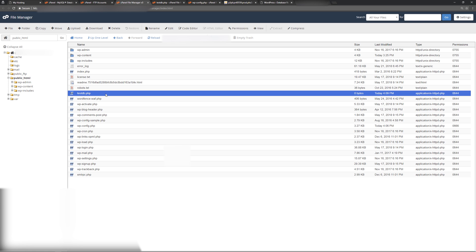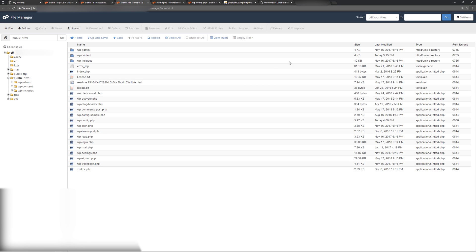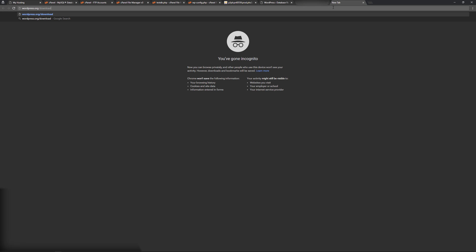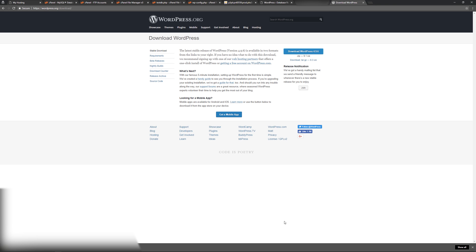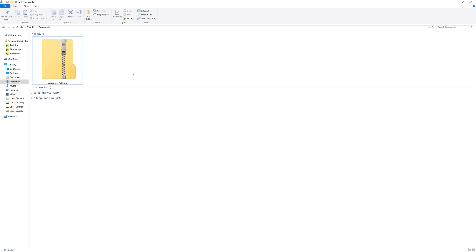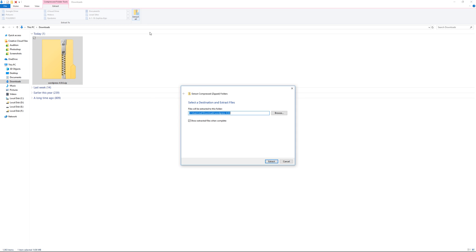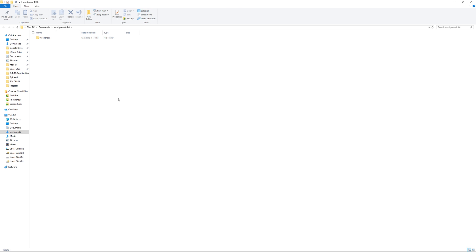Since the test worked, go back to File Manager and delete the test_db.php file. If you're still unable to access the front end or back end of your website after trying all those options, the next step is to potentially replace the WordPress core files. Go to wordpress.org/download, press enter, and download the latest version of WordPress. Once you have the zip file, go to your File Manager, find the zip file, extract it, and wait for the process to finish.